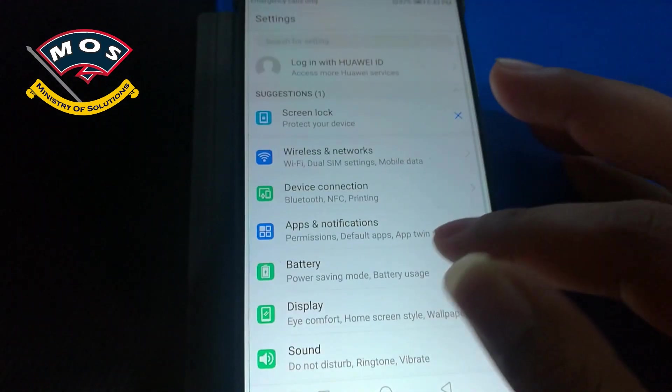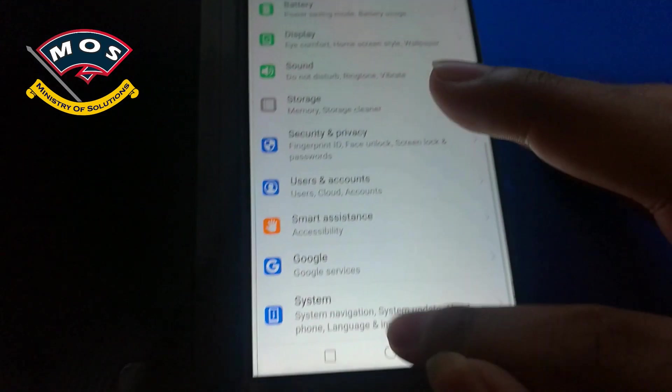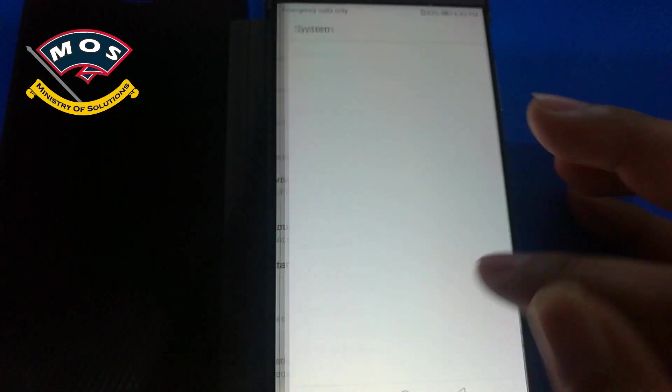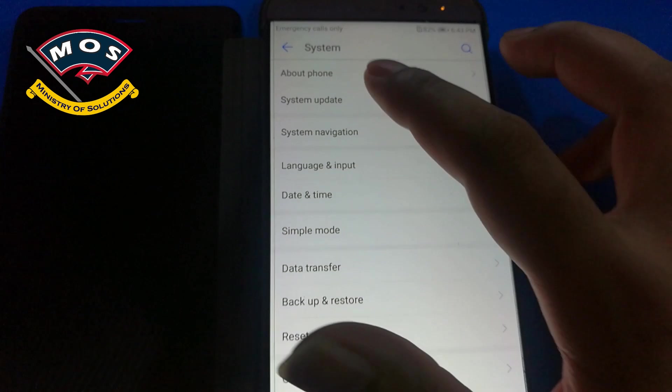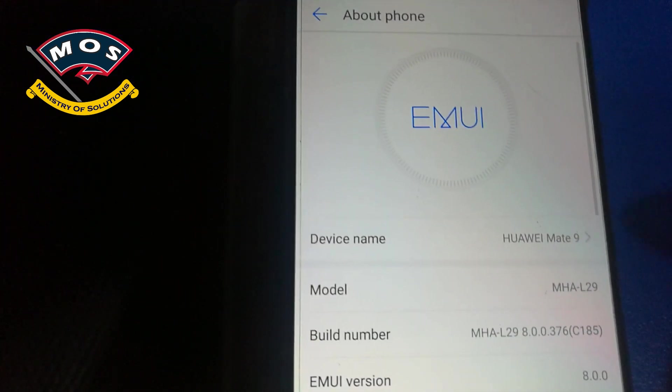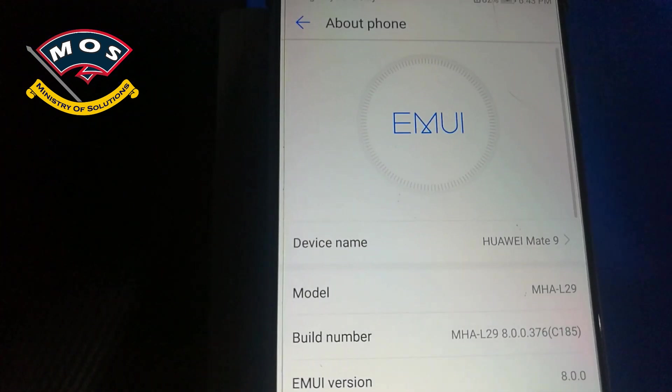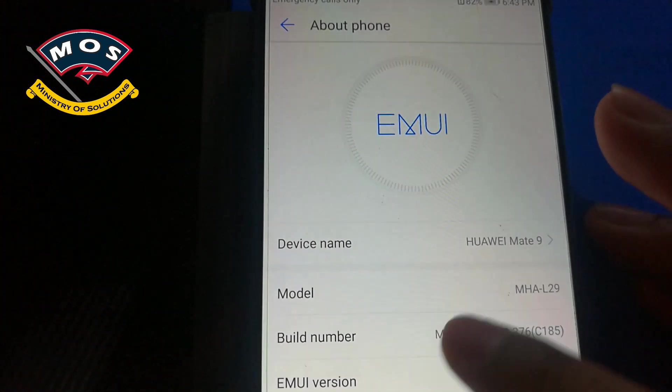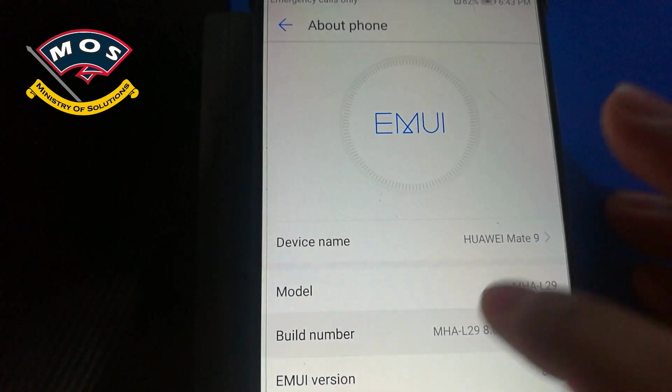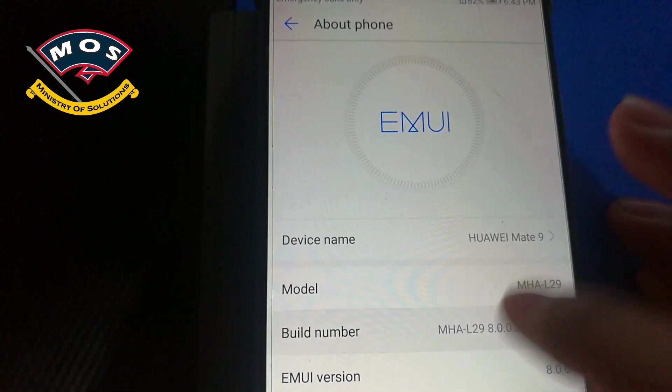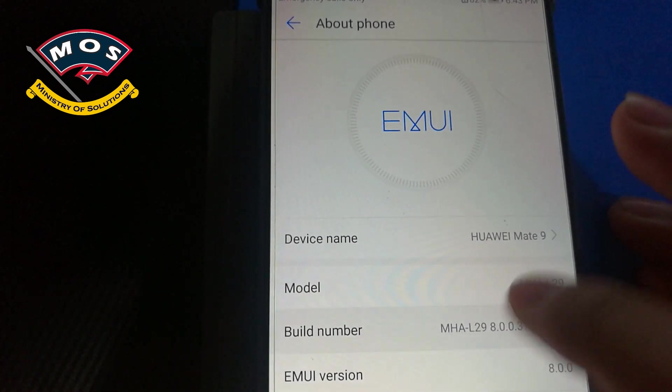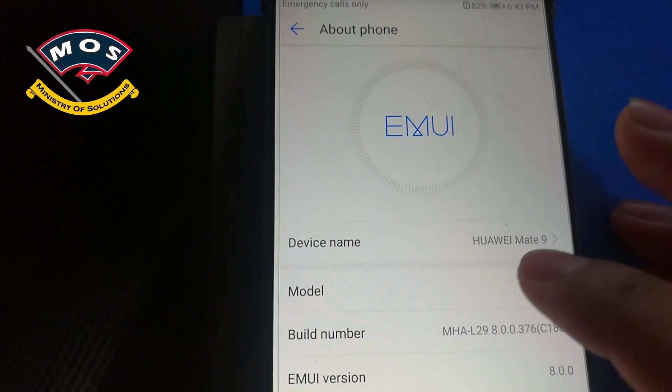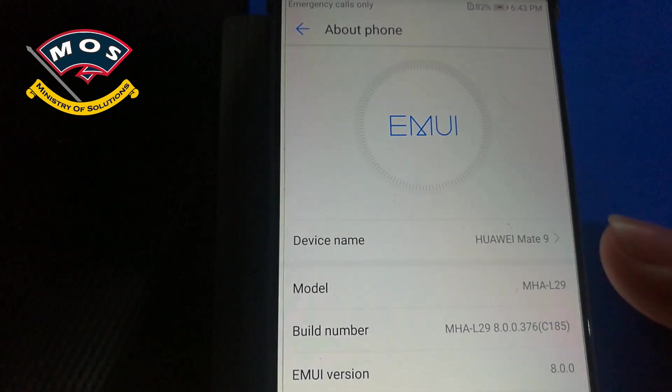Hello viewers, in today's video I am going to show you how you can root Huawei Mate 9 which is running the latest Oreo version 376 in my region. First thing you need to enable developer options by tapping seven times on build number.